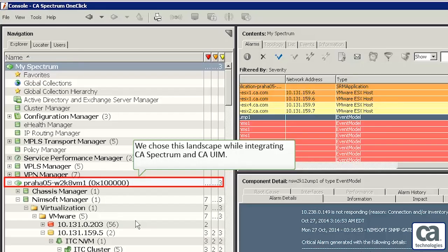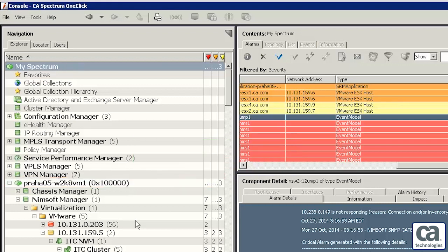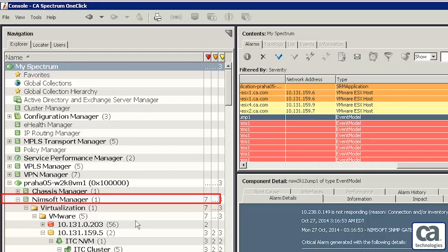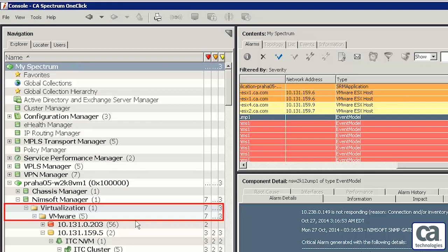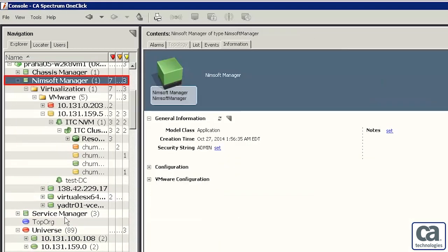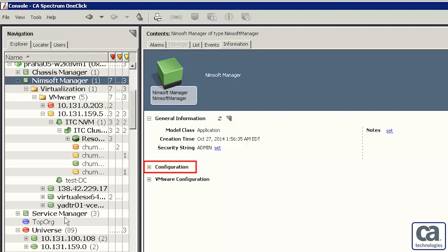Open the CA Spectrum one-click console to see the virtual servers managed by CAUIM. We can see the landscape we chose while integrating CA Spectrum and CAUIM. Let's expand the landscape and then expand the NIMSOFT Manager node to find the virtualization and VMware nodes. We have selected NIMSOFT Manager.